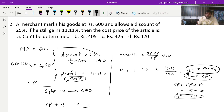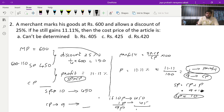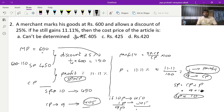If 10 parts equals 450, then 1 part equals 45. So cost price of 9 parts equals 450 minus 45, which is 405 rupees. This is the required answer. This is also a very good question solvable in under one minute.